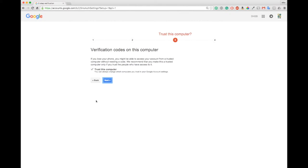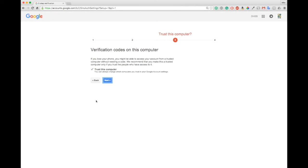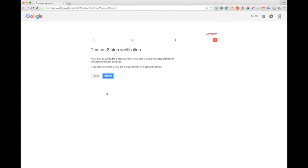It asked me if I want to trust this computer. Trusting your computer, if you teach in a room regularly or it's your office or your personal computer then you want to trust the computer because that way it remembers you for 30 days and you only have to do that entering code process every 30 days. If it's a computer that you're in just once or it's in a public place it's safer to not trust it because then you're reducing the risk that someone can get in.